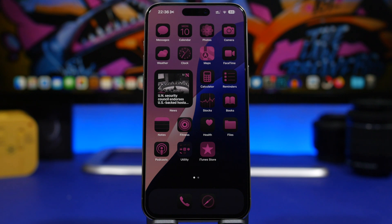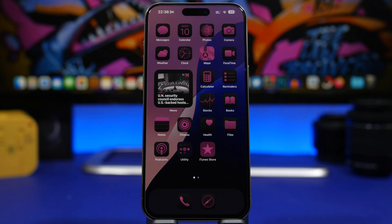These are some of the cool new features that Apple has added to the home screen on iOS 18, and this is how you can customize the home screen on your iOS 18 device. Hope you guys enjoyed the video — leave a like if you did, subscribe for more, and I'll see you on the next one.